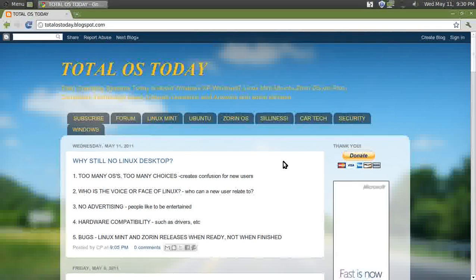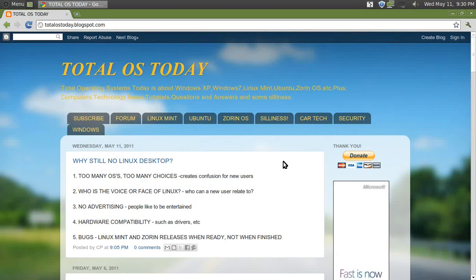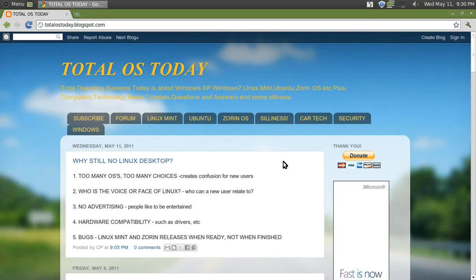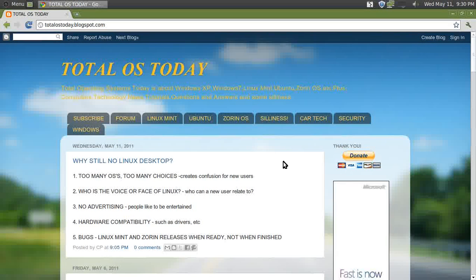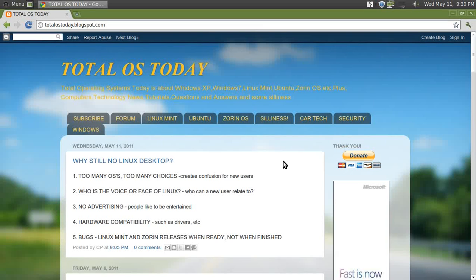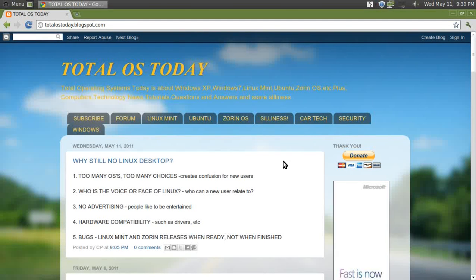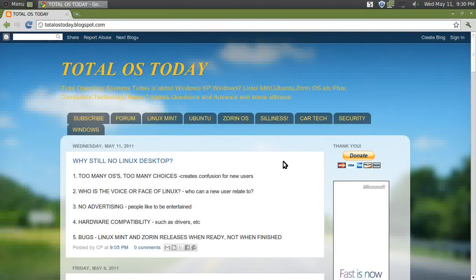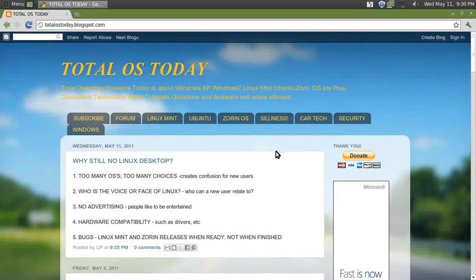Why still no Linux desktop? I've talked about this before, but I felt the need to say it again. So let me give you some fresh thoughts about why there is still no Linux desktop for the masses.